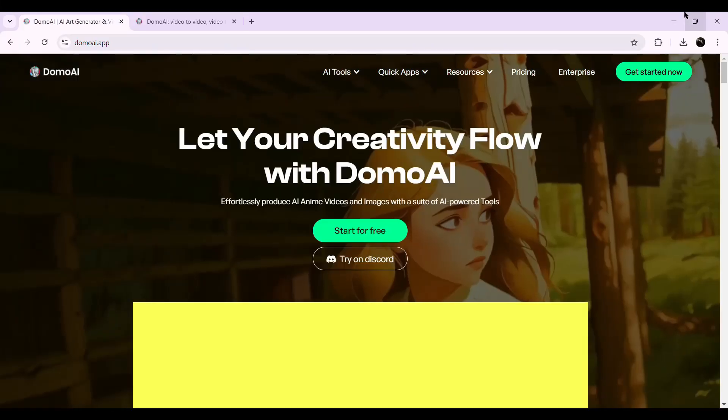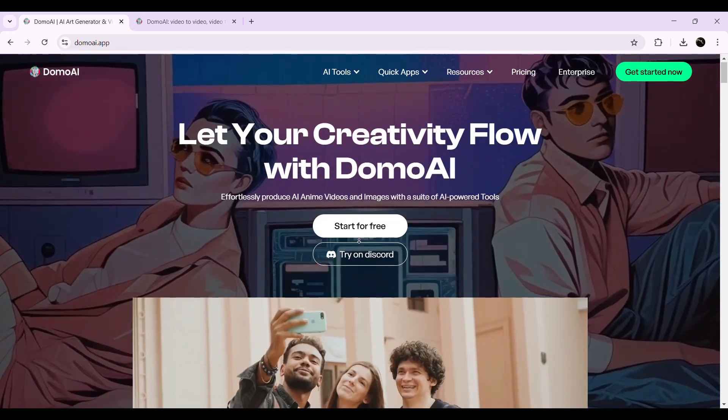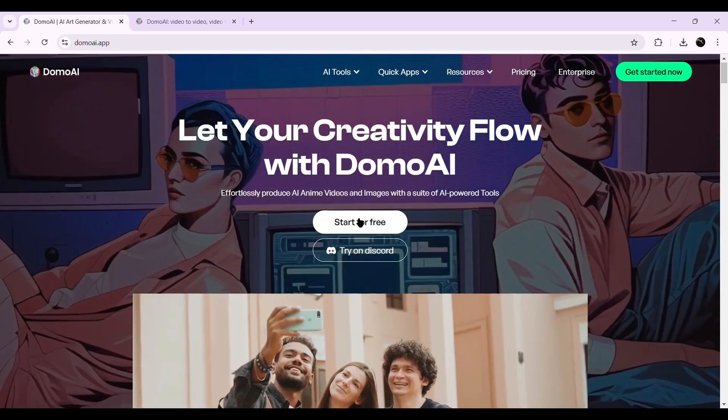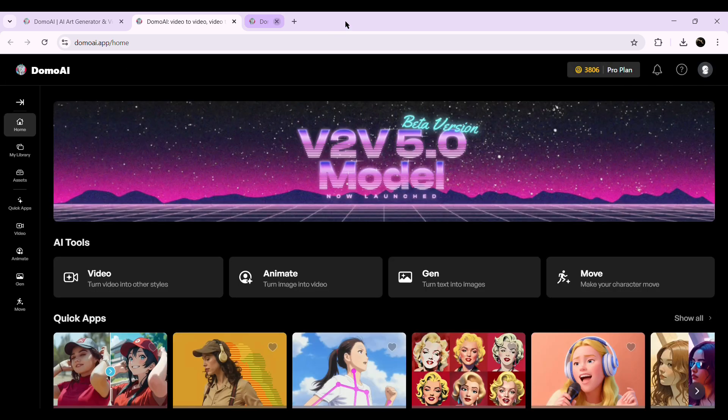Click the link in the description to open the Domo AI website. Once you're there, log in using your Google account or join their Discord server to get access. After logging in, you'll see this interface where all the magic happens.